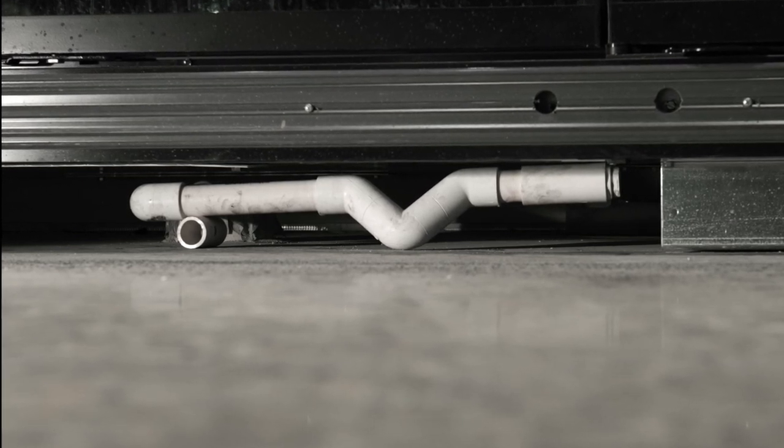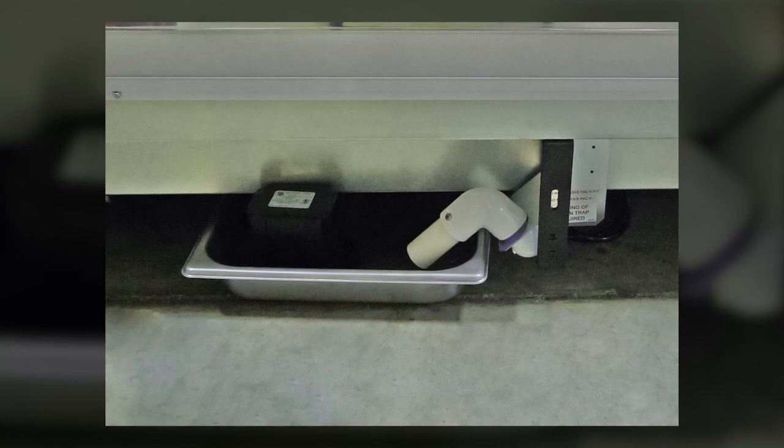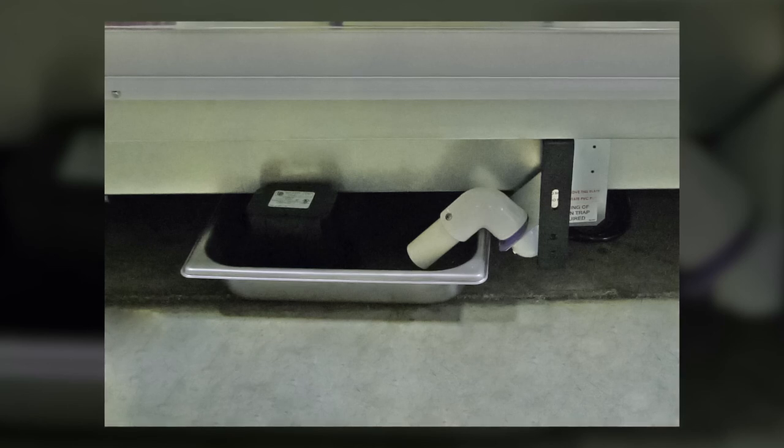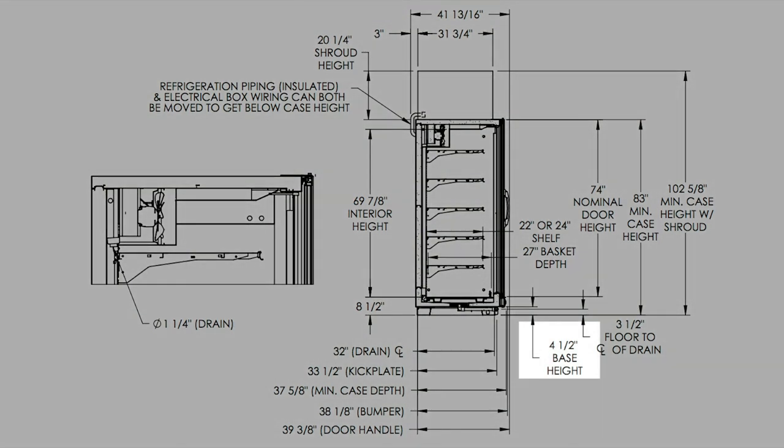For hybrid cases, the drain is trapped differently to a condensate removal system. Note that if you should have a hybrid case, the case will come supplied with four and a half inch bases to accommodate space for the condensate removal system.